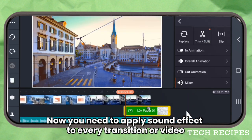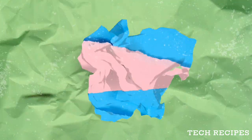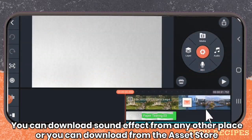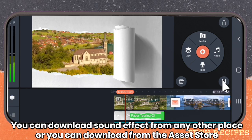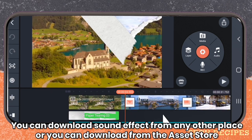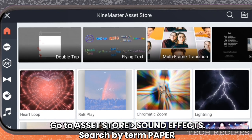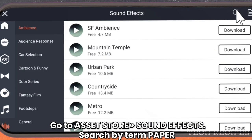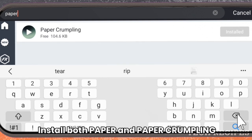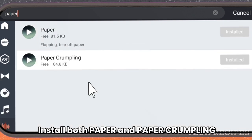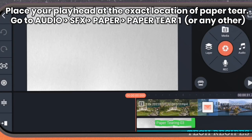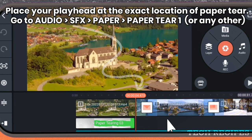Now you need to apply a sound effect to every transition or video. You can download sound effects from any other place, or you can also download from the asset store. Go to asset store, Sound Effects, and search by 'paper'. Install both 'Paper' and 'Paper Crumpling'. Now apply the sound effect — place your playhead at the exact location of the paper tear.